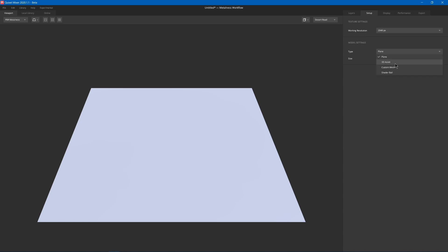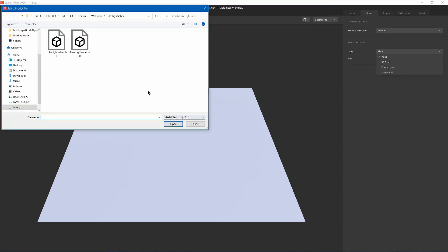3D Asset is one from the Megascans library, Custom Mesh is one that you import, and Shader Ball is meant for making your own Smart Materials and previewing on it. So I can select Custom Mesh. It can import an OBJ or an FBX. It should be noted that your model has to be UV unwrapped to be imported. It also currently doesn't support models that have more than one material on it, so you'll have to remove any extra materials.